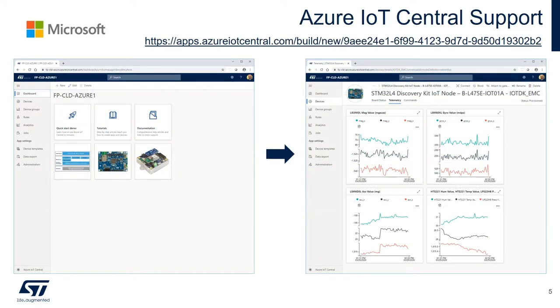An Azure IoT Central application is provided to allow you to view the data being uploaded and to control the board from the cloud.